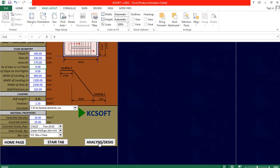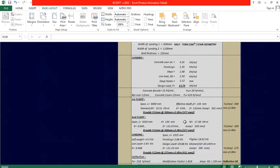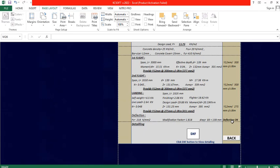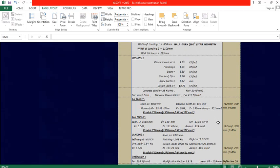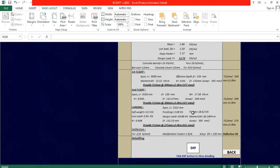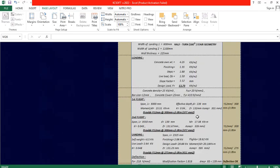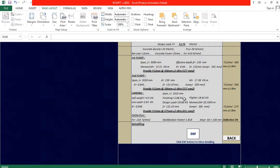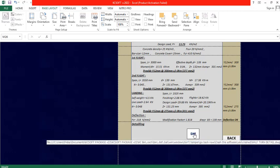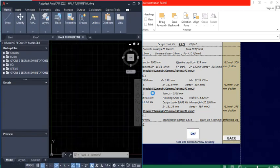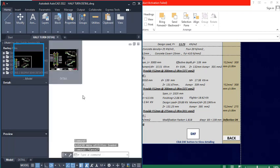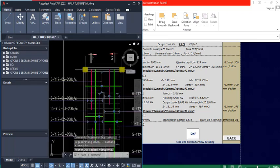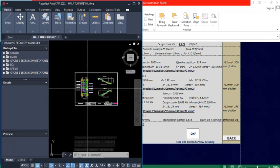I click the 'Analysis and Design' tab again. This time the deflection is okay — everything passes, meaning the 170 mm waist slab has passed the design of this staircase. To produce the drawing I click on the 'DSF' button. Once clicked, it produces a drawing right there — it draws and labels the staircase for you successfully.